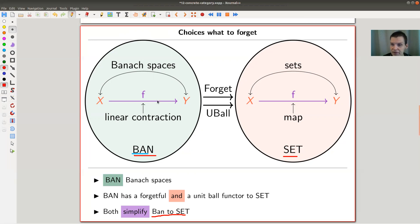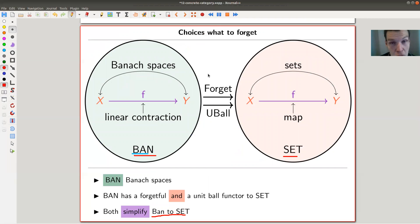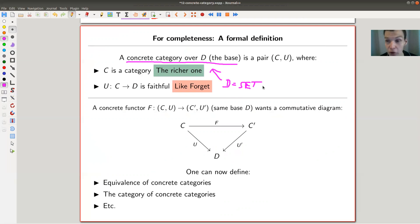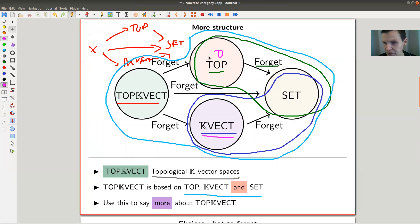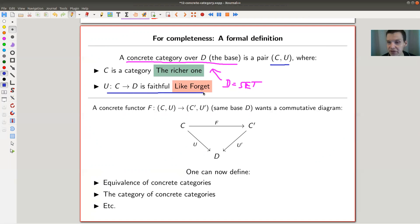If you believe that writing down enough examples — K-vector spaces, topological K-vector spaces, Banach spaces — determines the notion you want, then here we go. A concrete category is exactly what you've seen in those examples: a pair of a richer category C and a faithful functor from C to some base category D. In my examples D was Set, but it could be Top or K-Vect. The pair of C and the functor defines the concrete category, and you can do quite a few things with it.